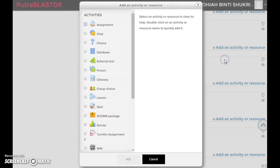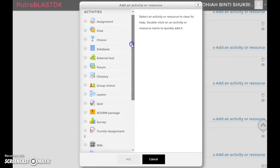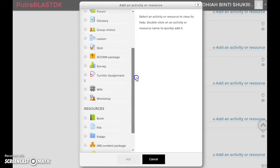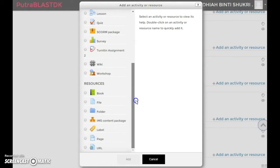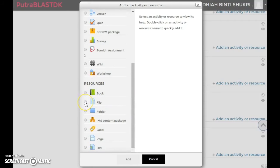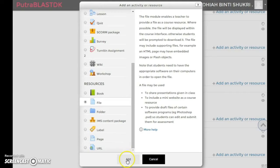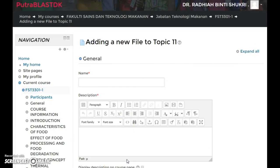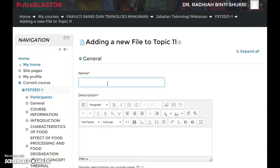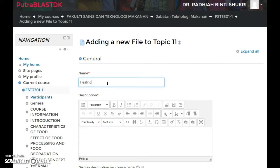You're gonna have to scroll down a bit, and under resources, click on file, then click add. You can write the name of your chapters, topics, or whatever. I'm just gonna go with heating.